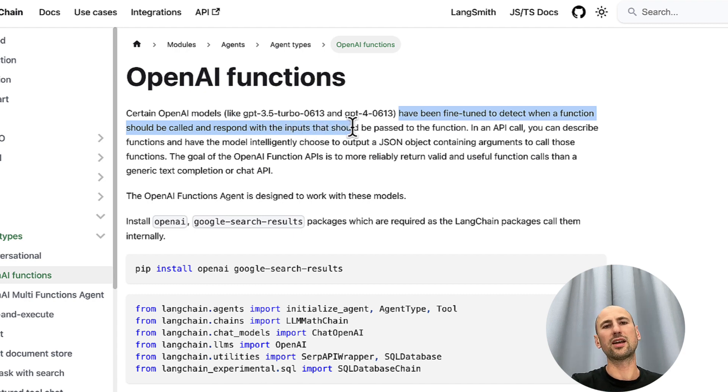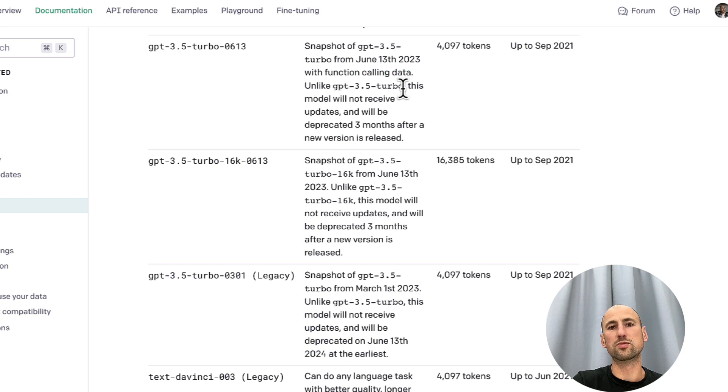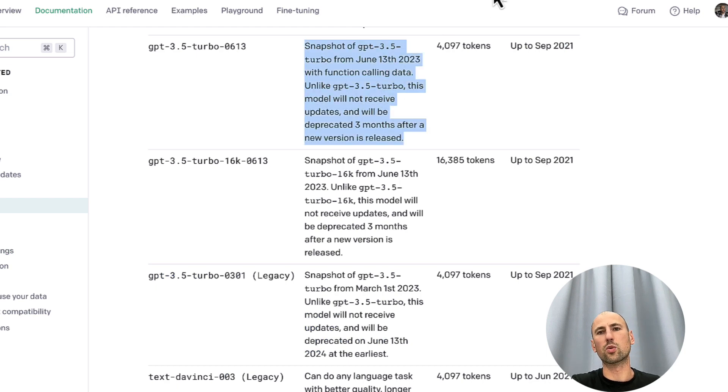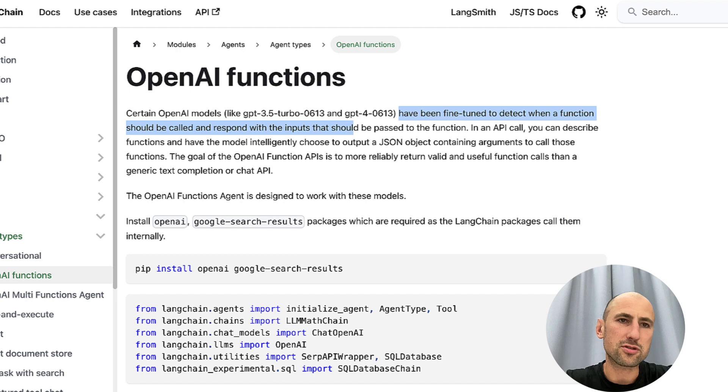Basically, that's the agent that should be used with this model because it was fine-tuned to work with functions. So, that's how it all comes together.